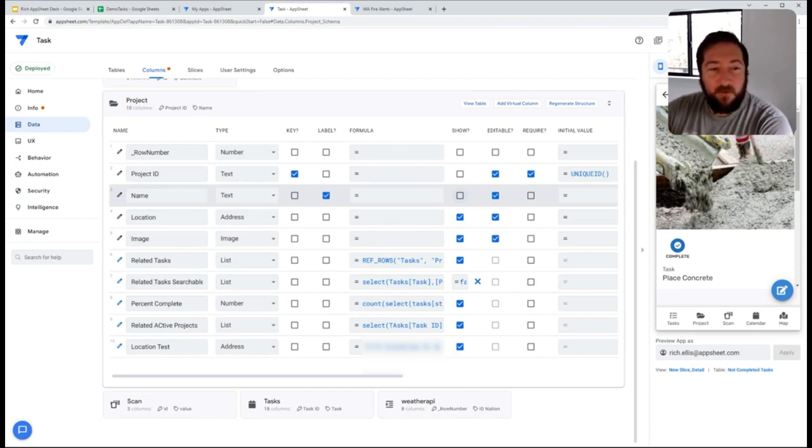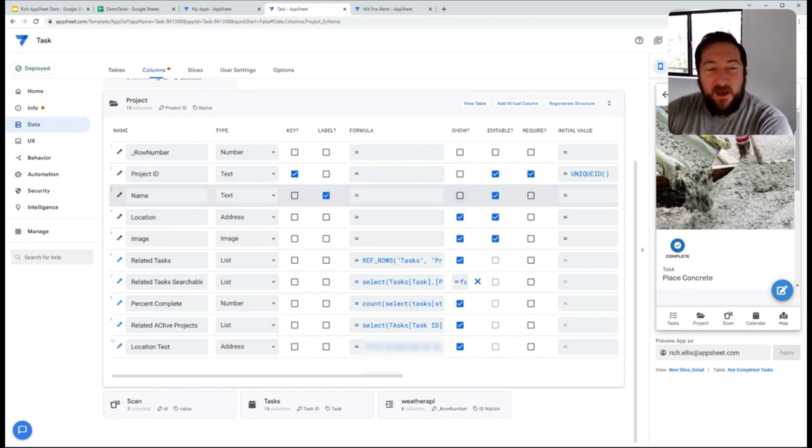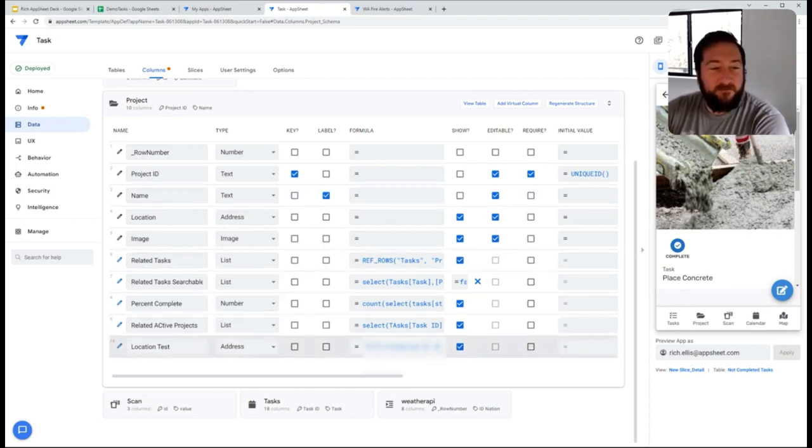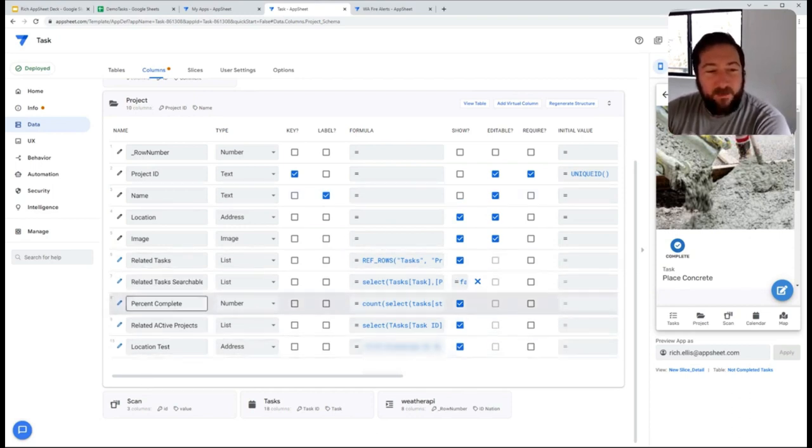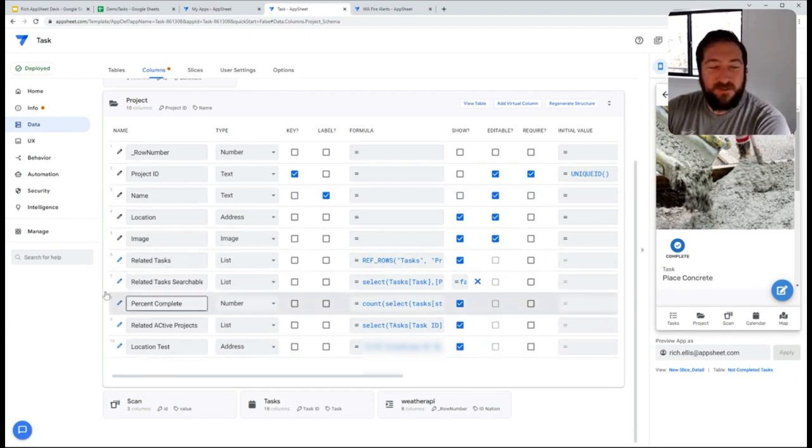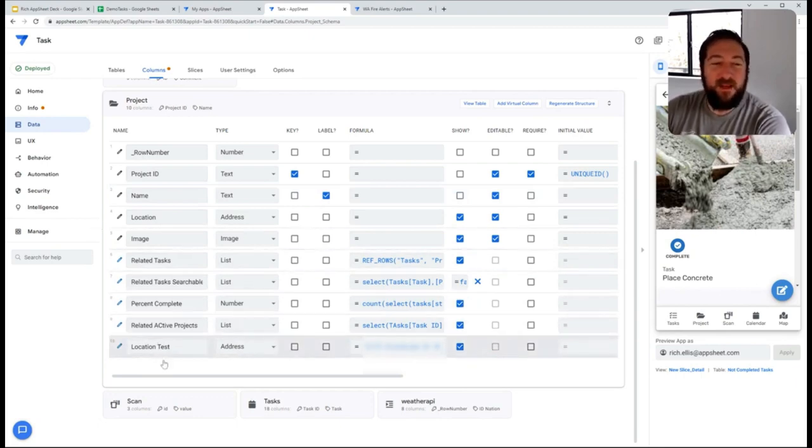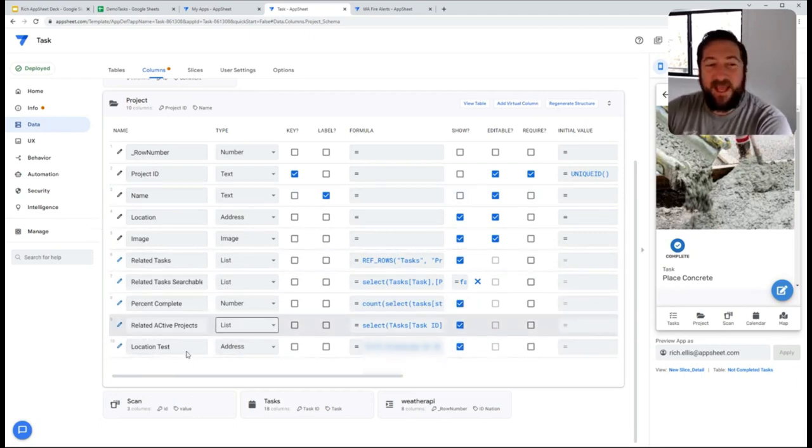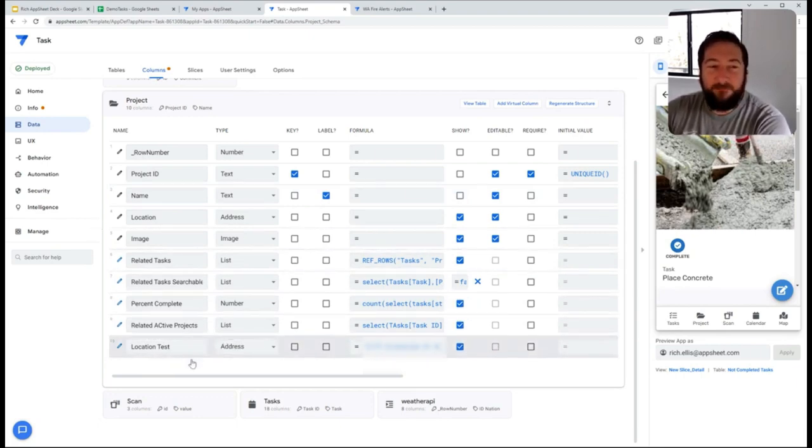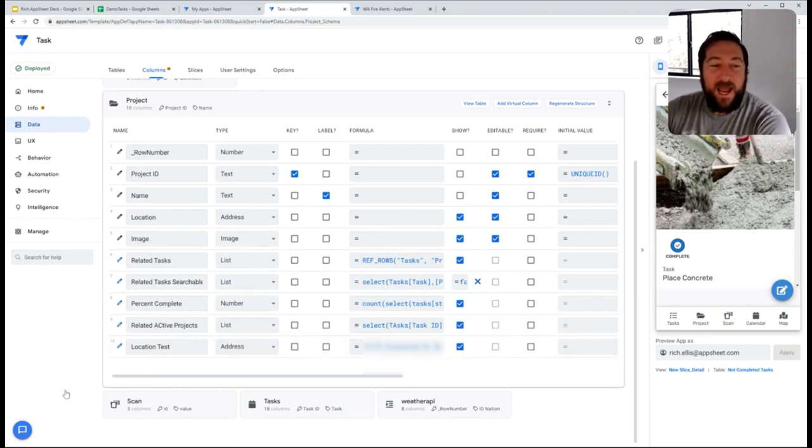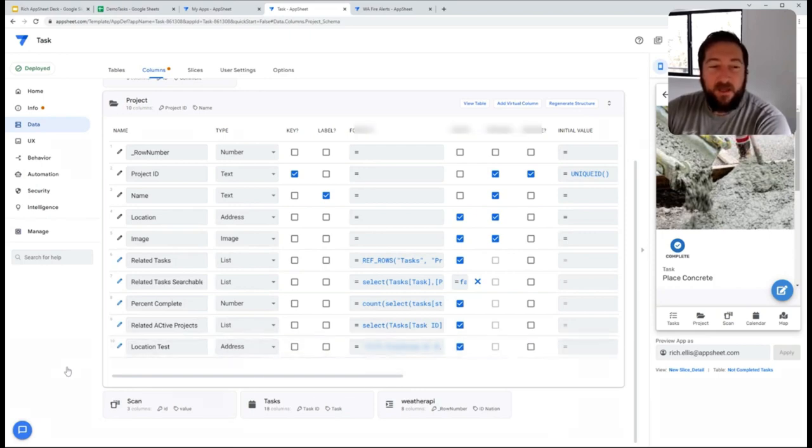Likewise, for forms, if I create a virtual column, for example, or some other column that I know will never need to be captured by a form, I can come in here and click on the attribute.